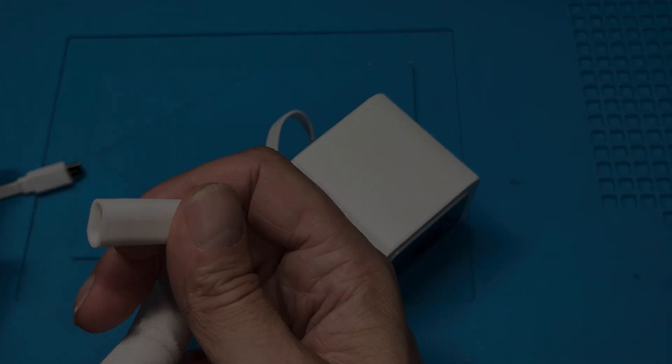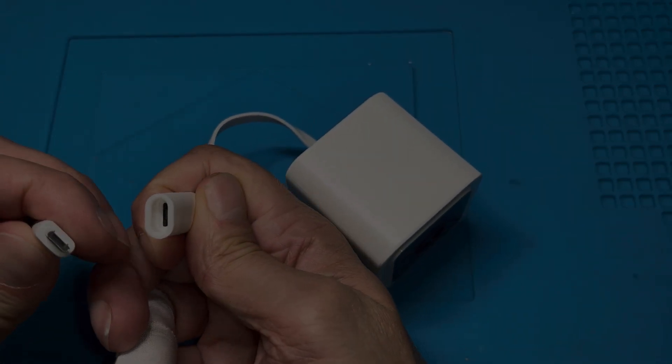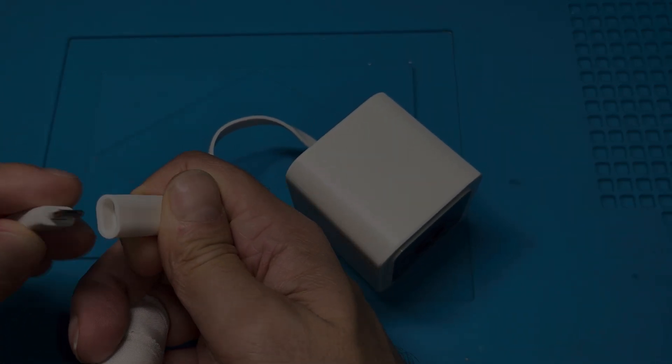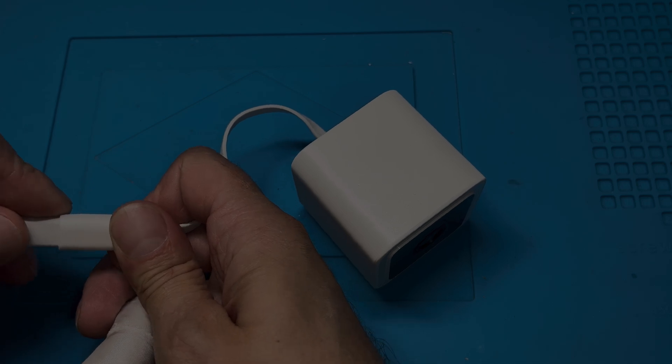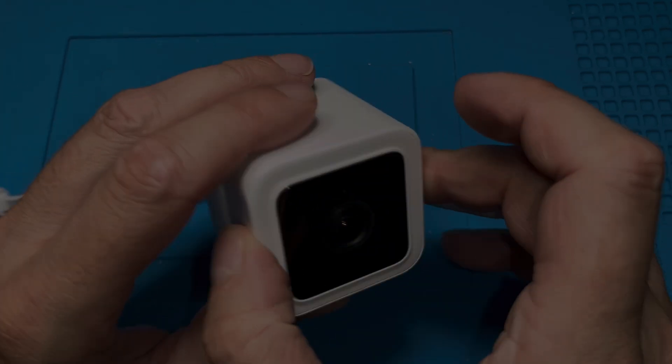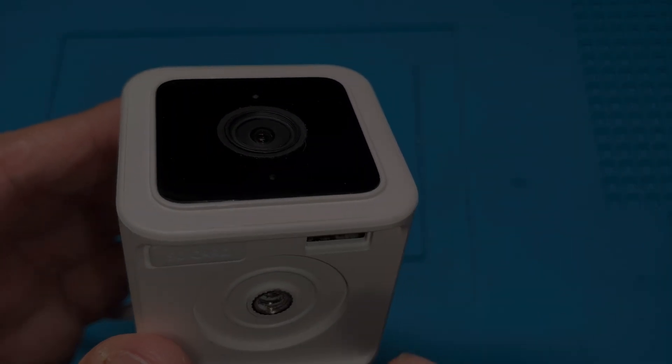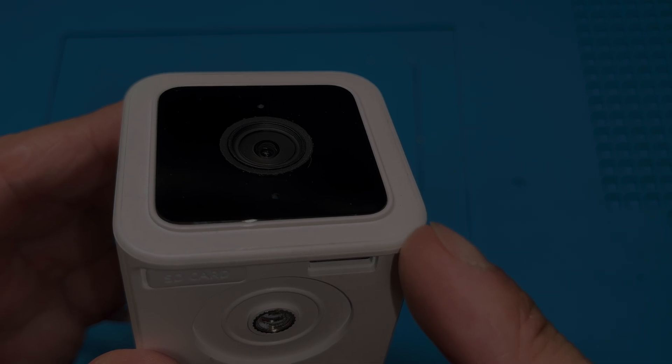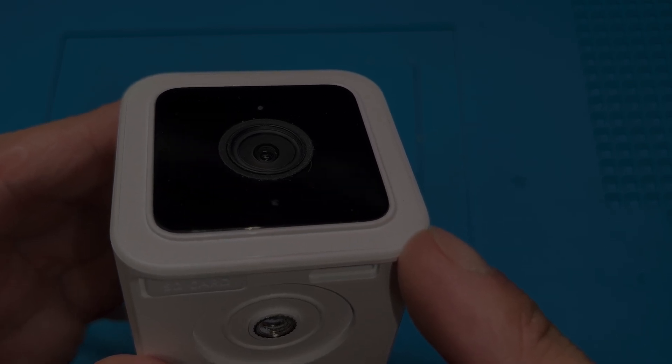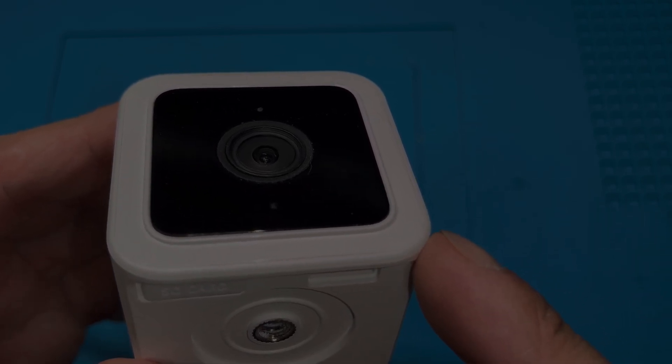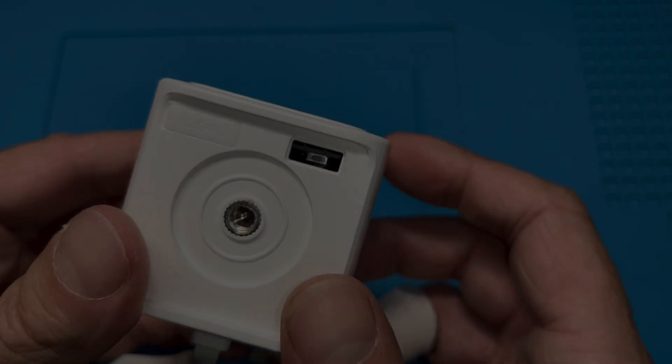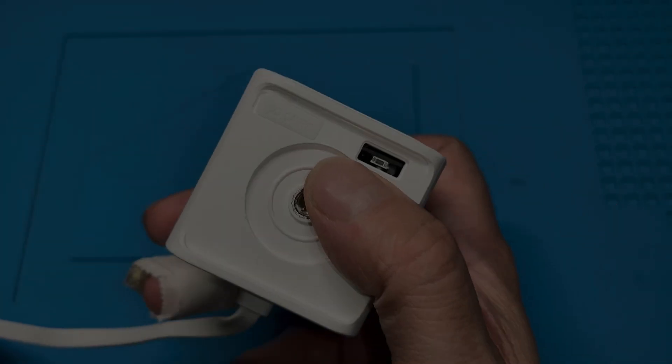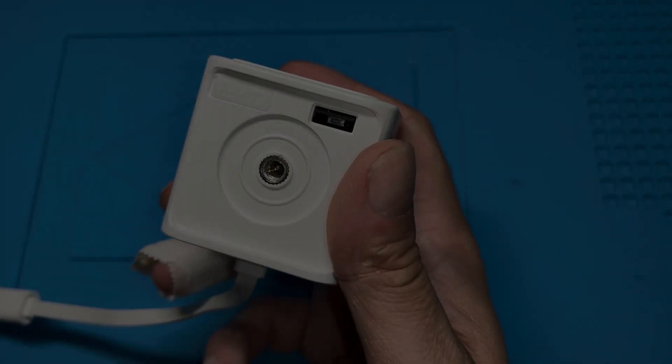But we plugged this in and normally it should turn on. At least the red LED in the front should turn on and you should be able to connect it. In this case nothing happens, there's just a small really quiet ticking sound after a few seconds and that's about it. So it really does not work pretty much at all.